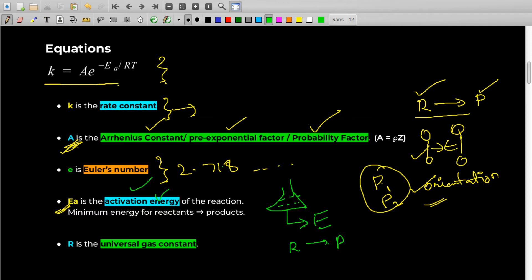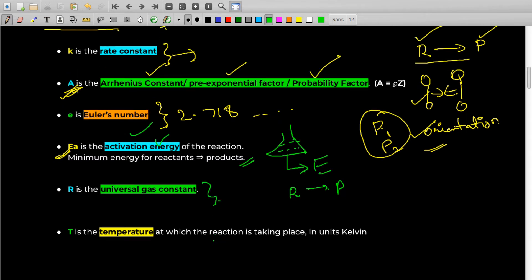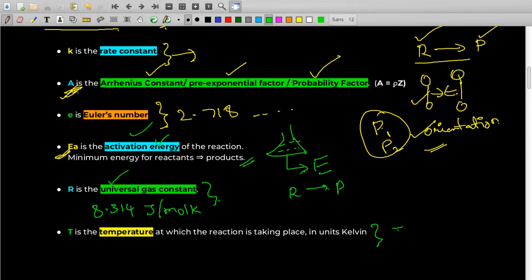Activation energy is basically the minimum amount of energy for reactants to convert into products. Then we have R, the universal gas constant, whose value is 8.314 joules per mole Kelvin. And then we have temperature T, which is usually taken in Kelvins.